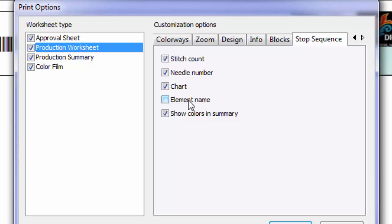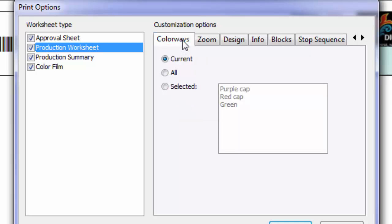In the production worksheet under the sequence tab, you can choose to display the element name. Under the colorways tab, you can choose whether to print all of the colorways or just the current one.